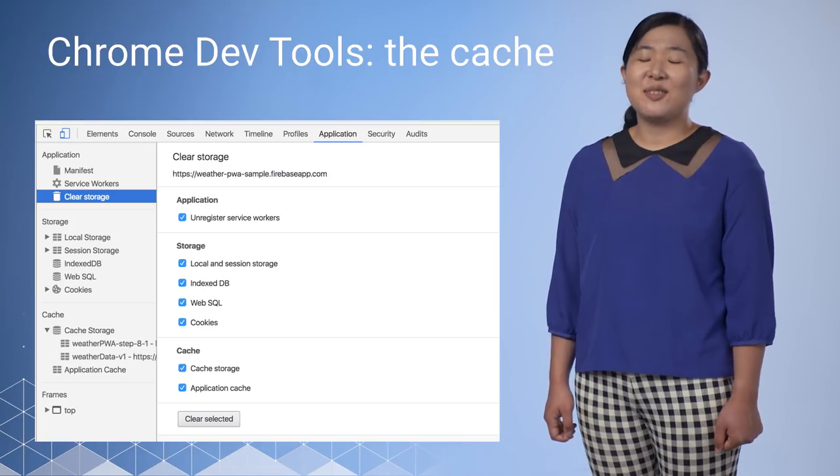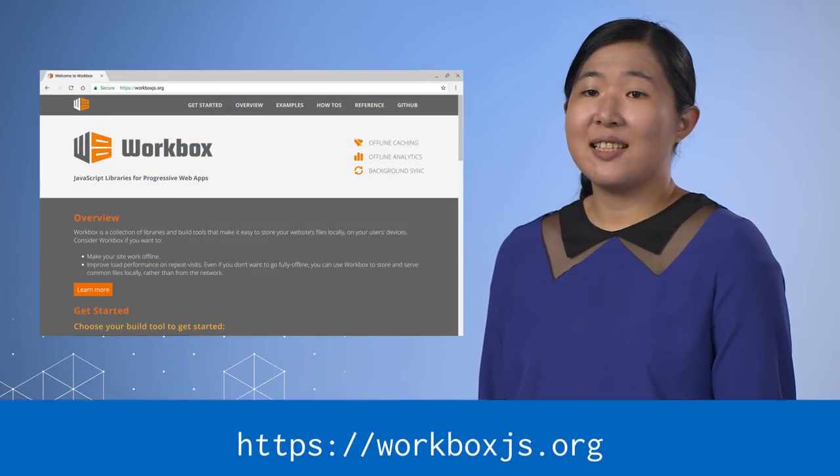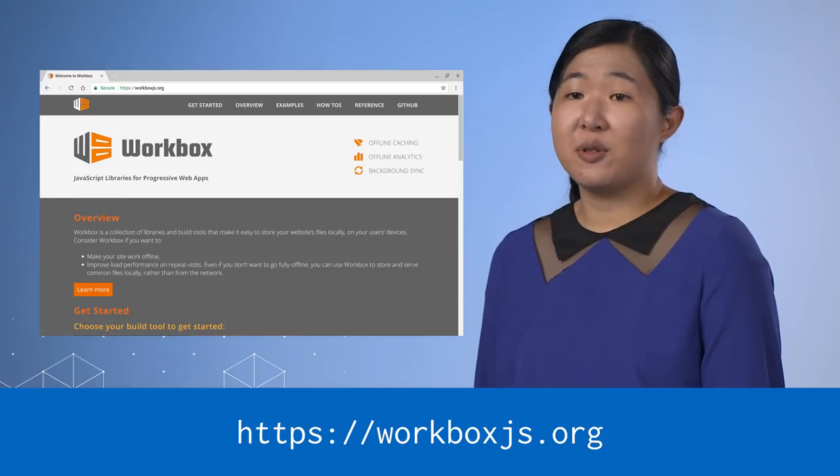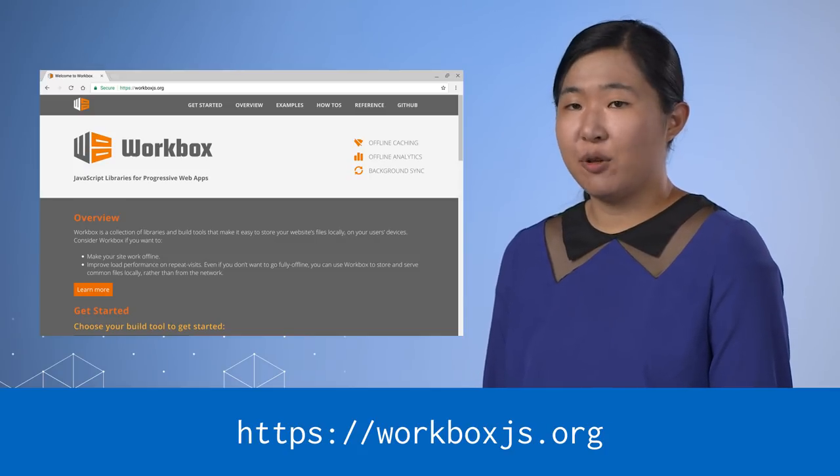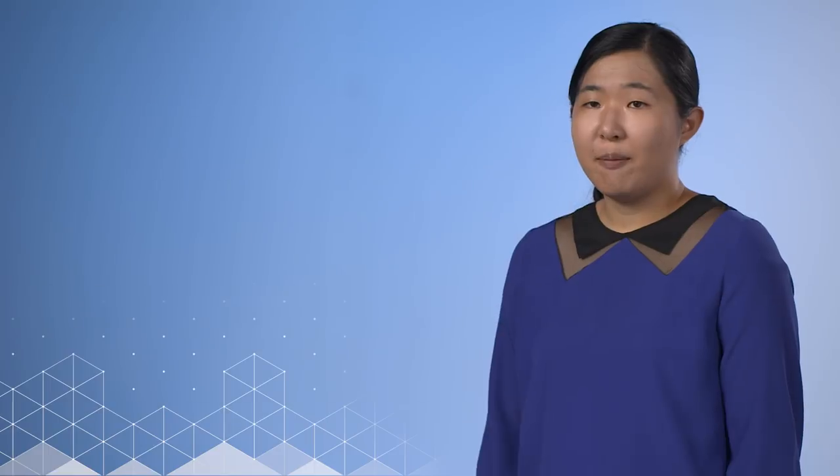Next, we have a tool that can speed up your service worker development. Workbox is a collection of libraries to help you develop PWAs. If you remember the code for a cache-first service worker from earlier, it was a bit cumbersome to write. With Workbox SW, this turns into simple declarations for caching strategies on multiple resources. But you are still in control of your site. It's just a set of packaged routines and strategies.